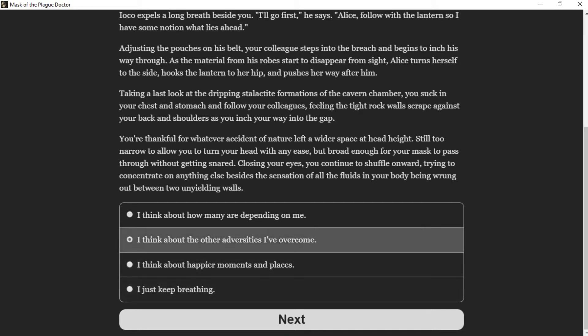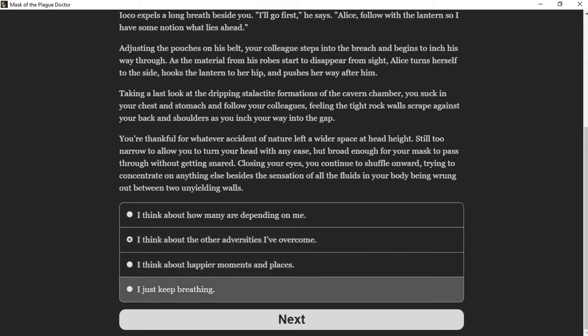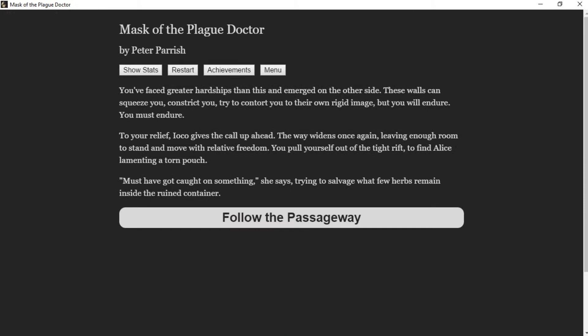You've faced greater hardships than this and emerged on the other side. These walls can squeeze you, constrict you, try to contort you to their own rigid image, but you will endure. You must endure. To your relief, Ioko gives the call up ahead—the way widens once again, leaving enough room to stand and move with relative freedom. You pull yourself out of the tight rift to find Alice lamenting a torn pouch. "You must have got caught on something," she says, trying to salvage what few herbs remain inside.